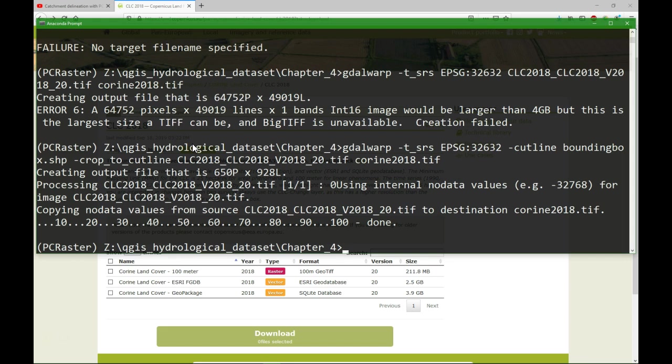The next step is to resample this to the clone. But first we need to put it in the PC Raster format using gdal_translate.